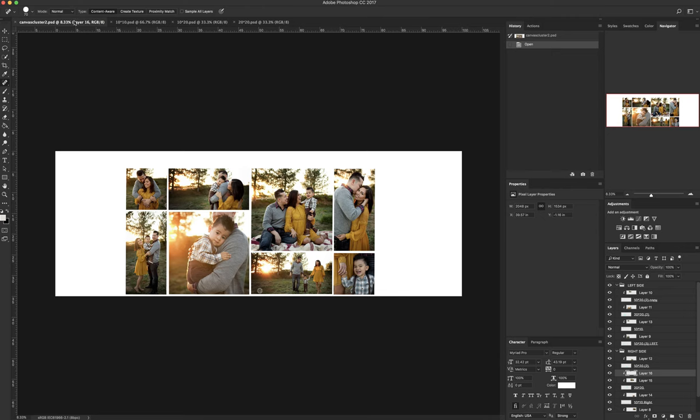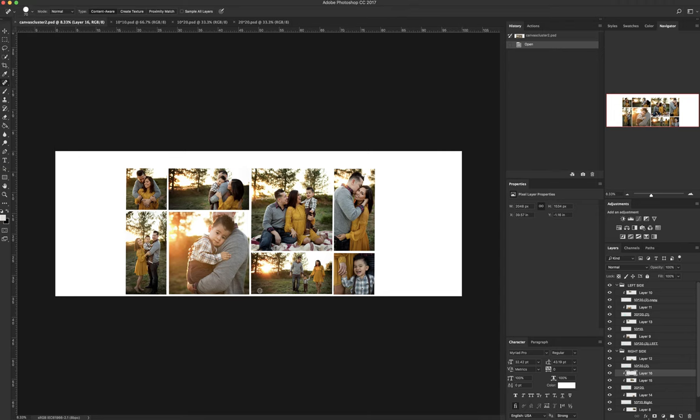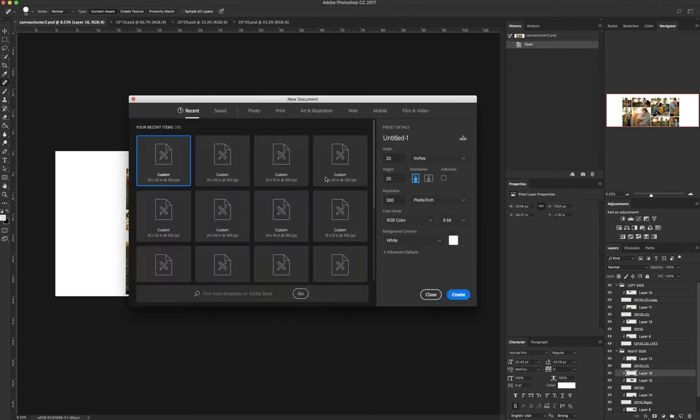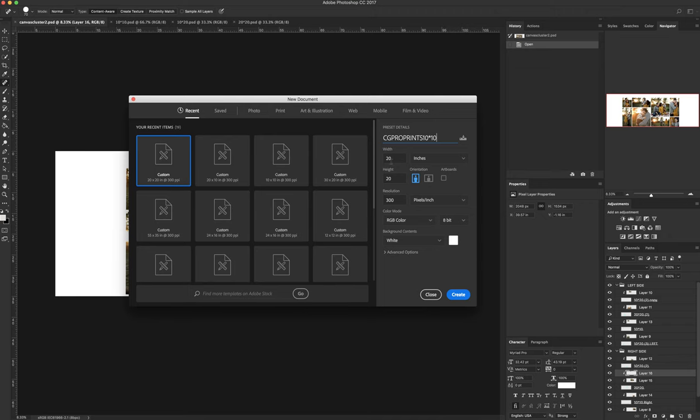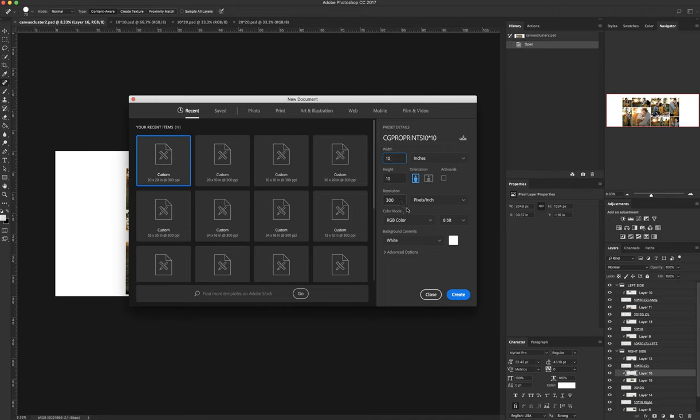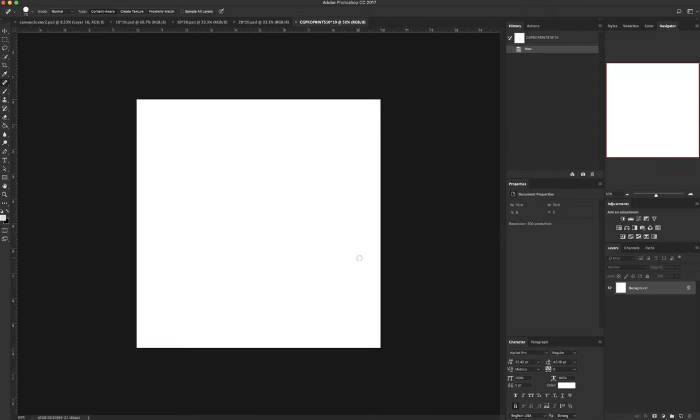First, I'm going to do this top right one which is a square 10 by 10. So I do file new which brings up this new document in Photoshop. I always want my inches to be selected. I can rename it CG Pro prints 10 by 10. Width is 10, height is 10. 300 is my resolution, RGB color, 8 bit for JPEG, and I want white for my background.